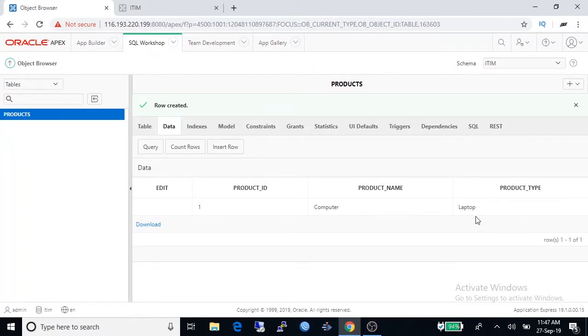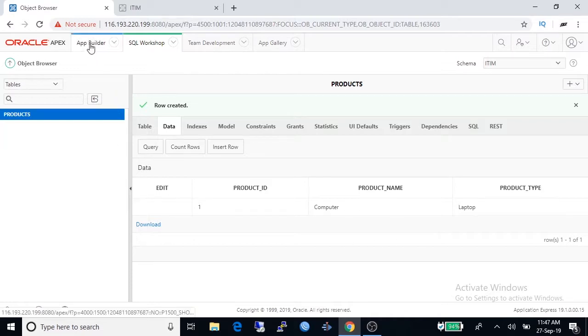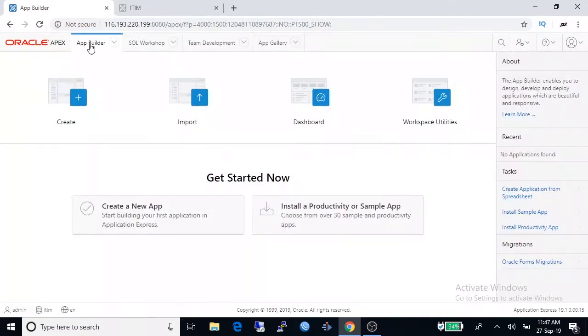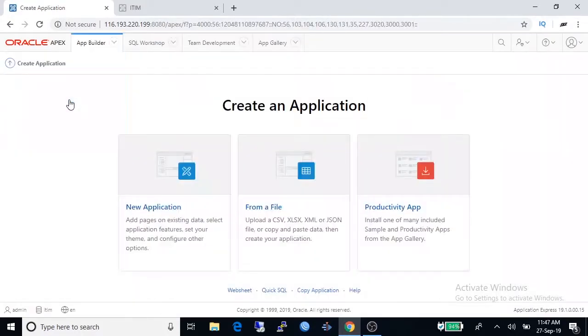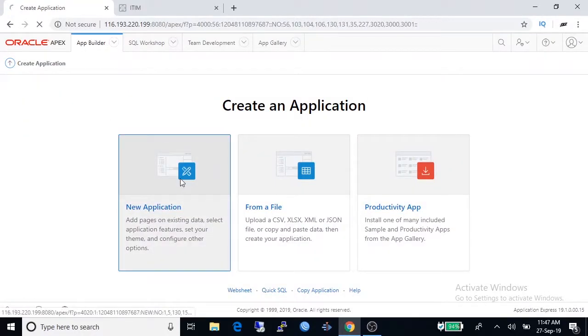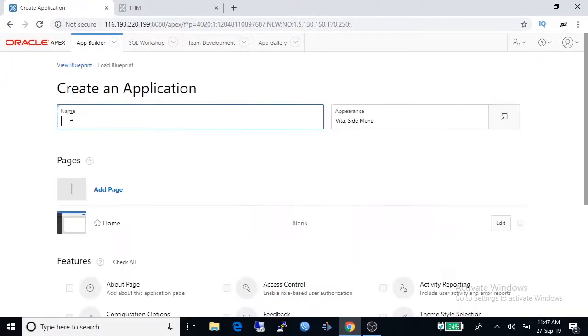Now we are going to app builder to create an application. Click create new application.